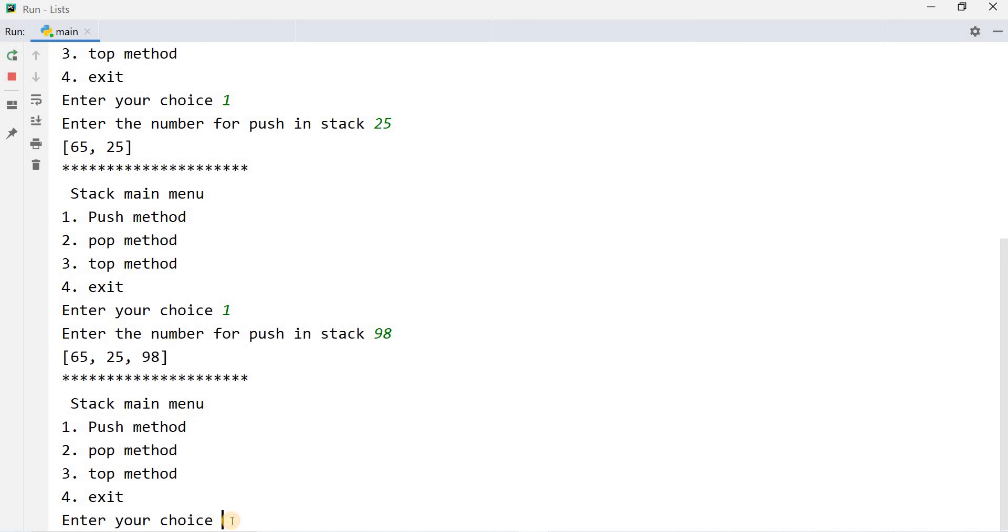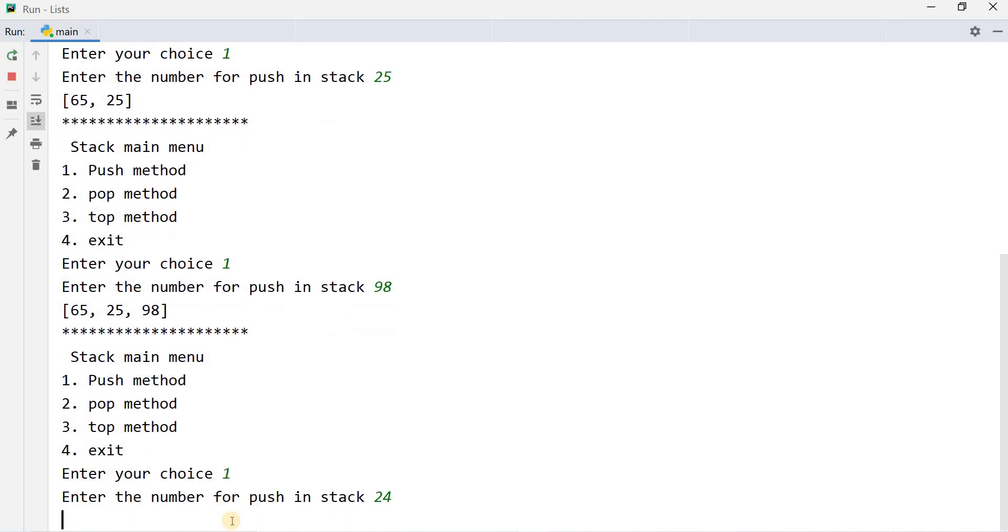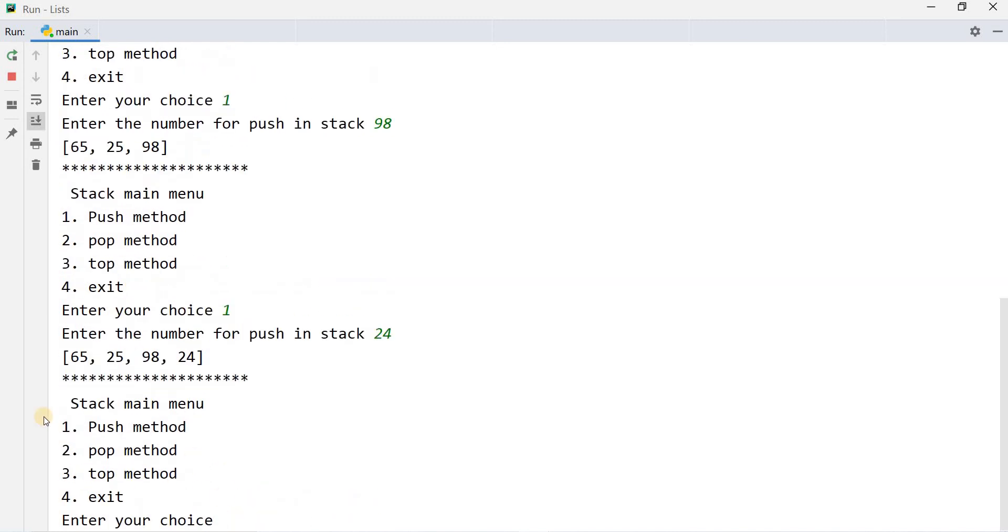I will add one more. Number one, 24. Now value in the stack is 65, 25, 98 and 24.